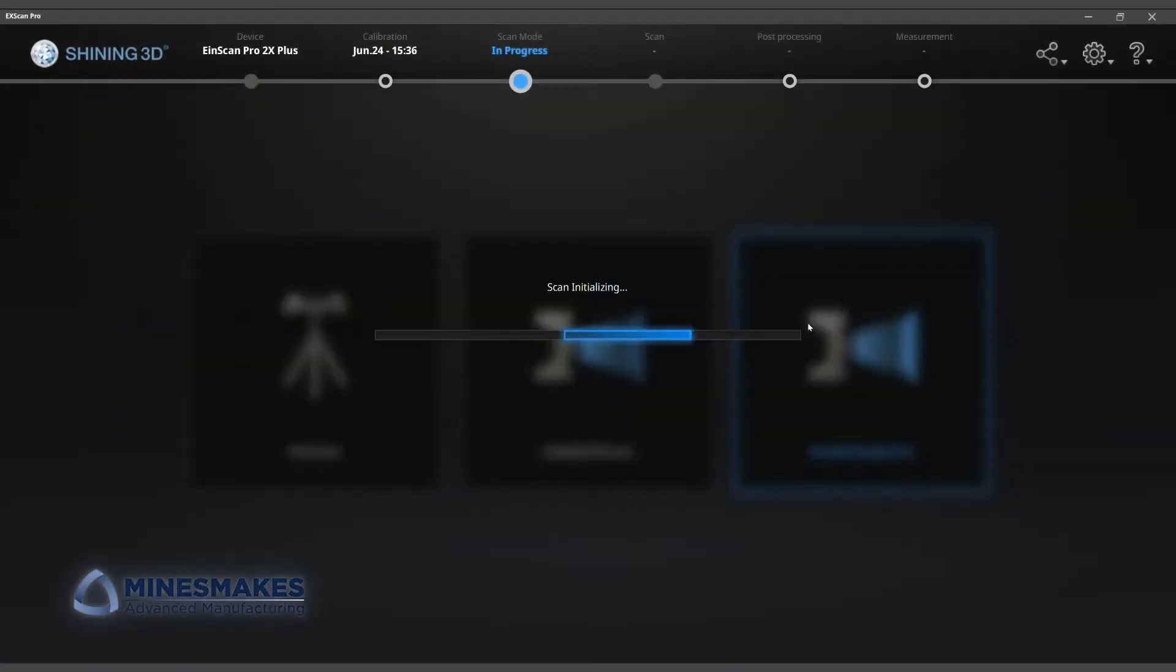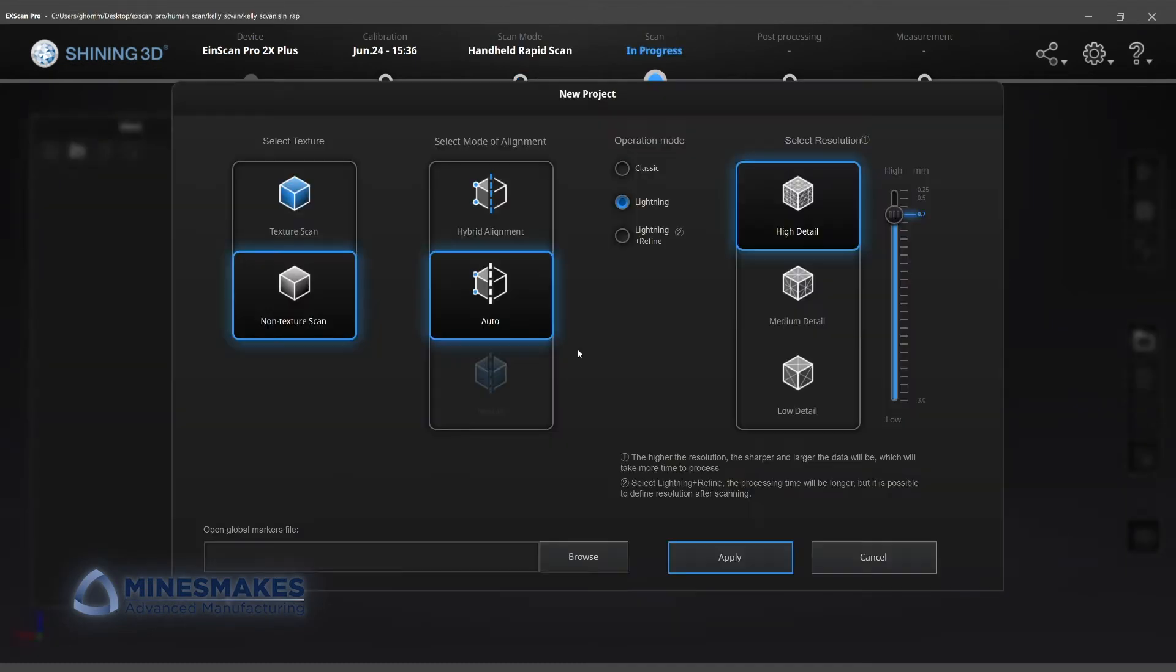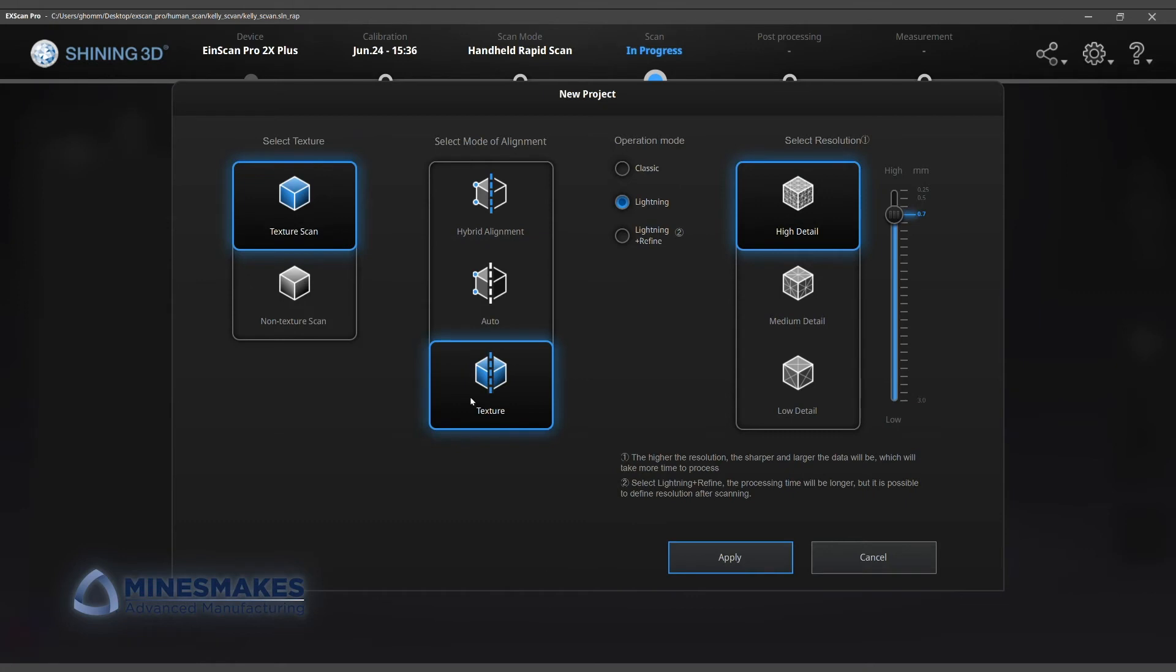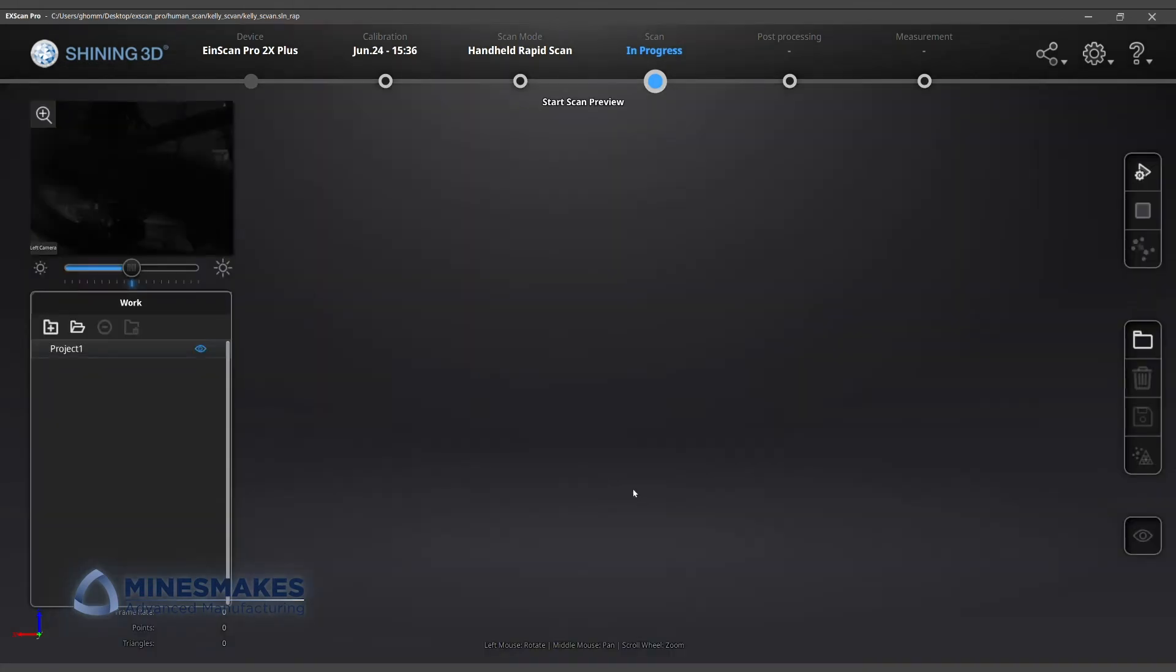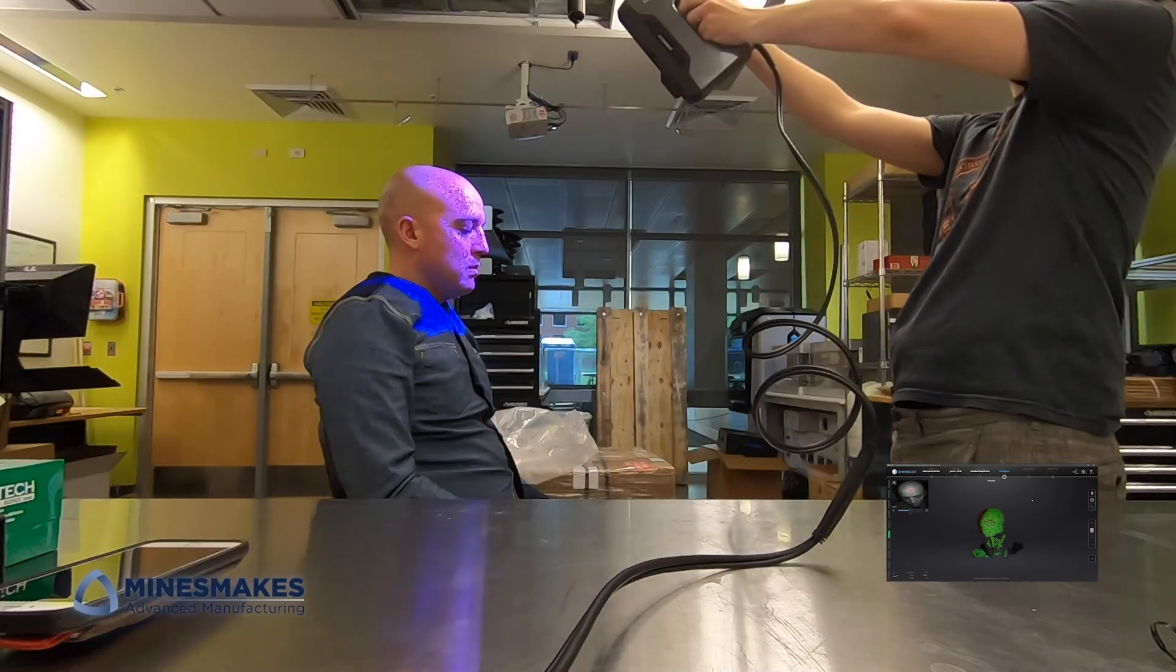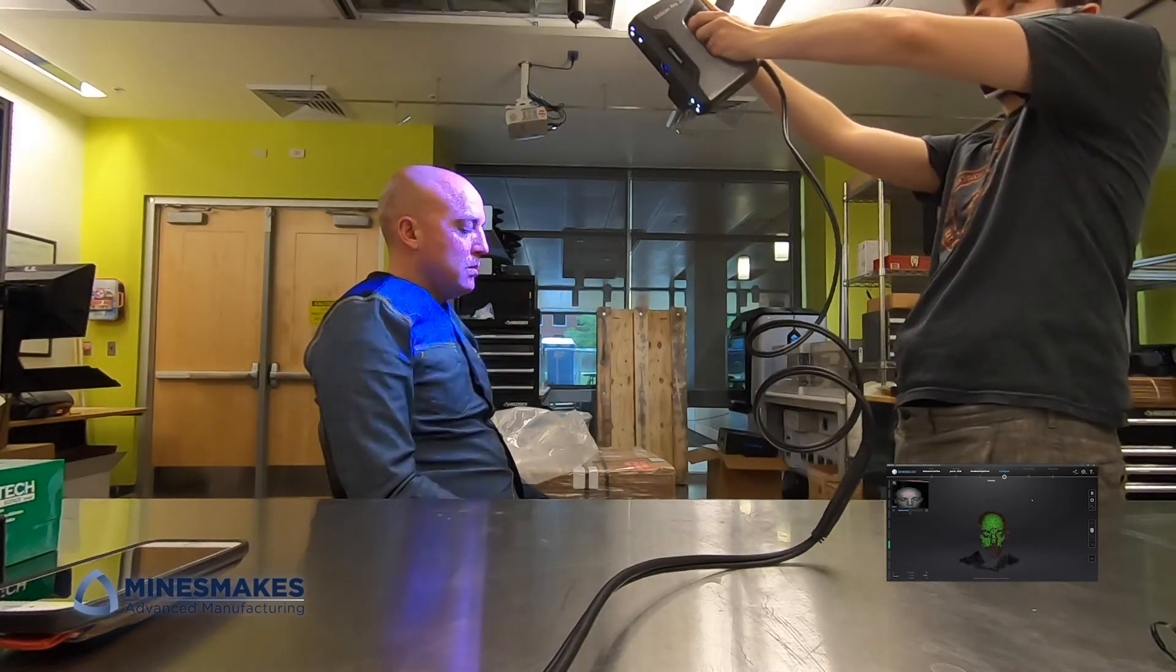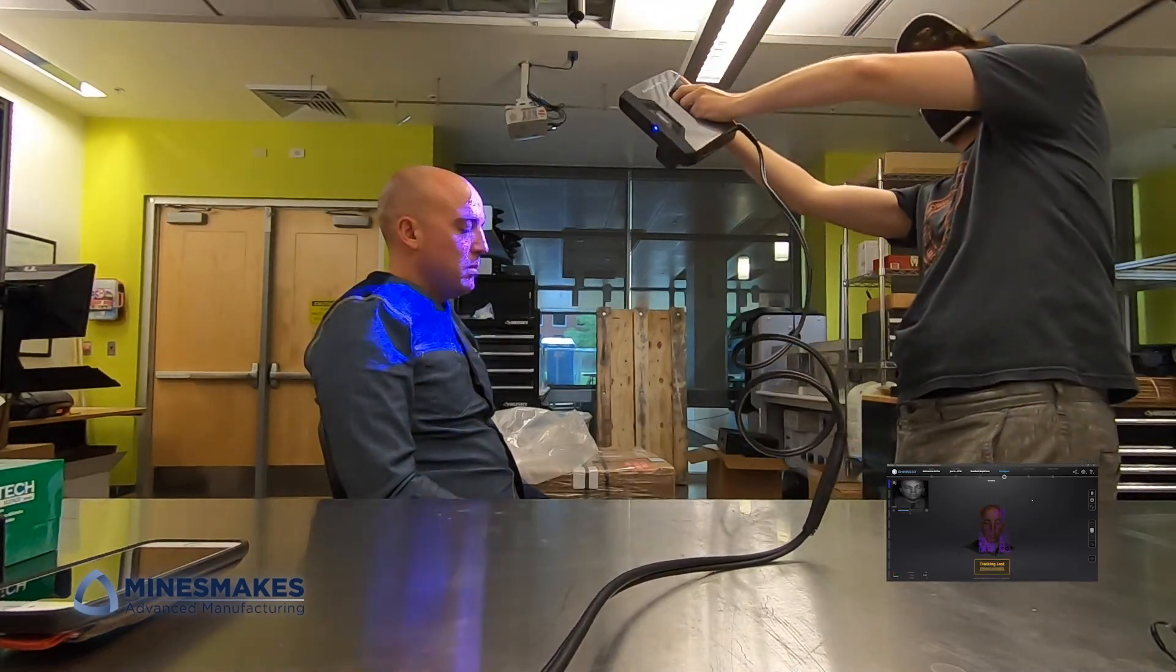Now since we're taking the scan of a larger object, we took the scanner off the tripod and used it in a handheld mode. We had the most success with a mode called handheld rapid scan. We wanted to test the scanner on a more complex object. Kelly volunteered as a test subject.